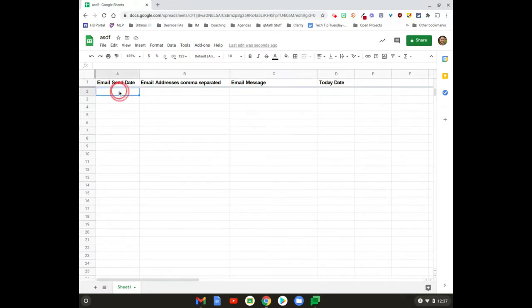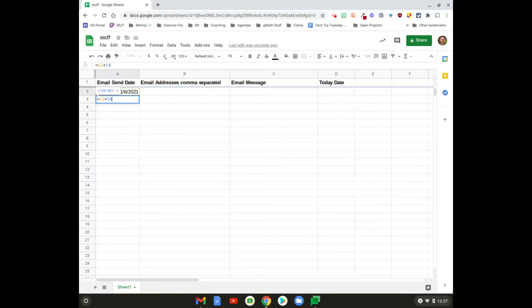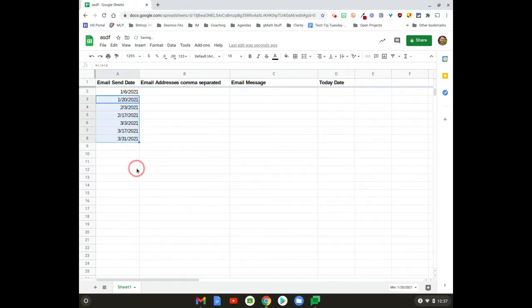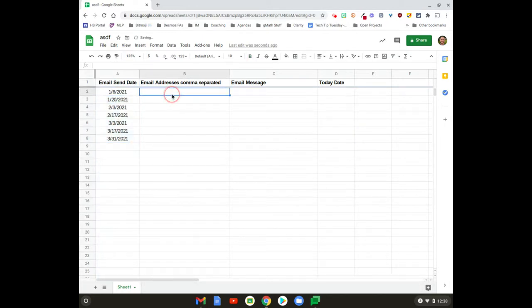You could do something like put in today's date and then you could do equals this date plus 14 if you wanted to, and then just drag that down if you want to send something every two weeks, or just enter the dates manually—it doesn't matter.